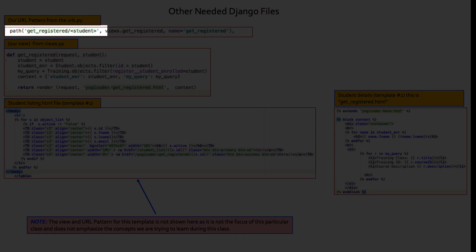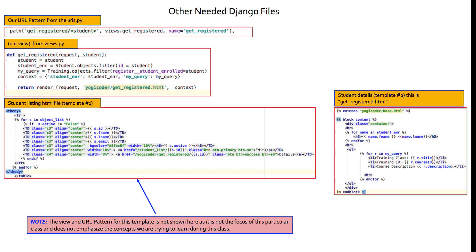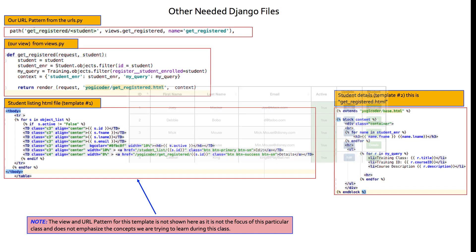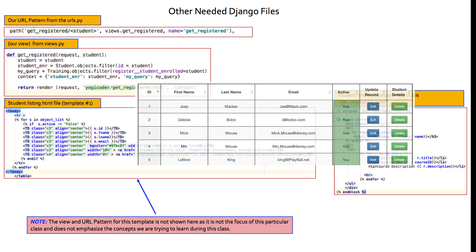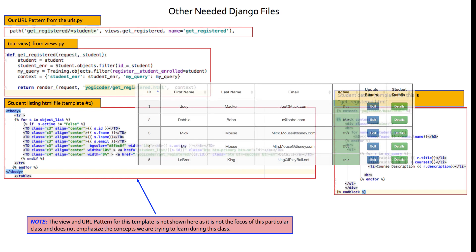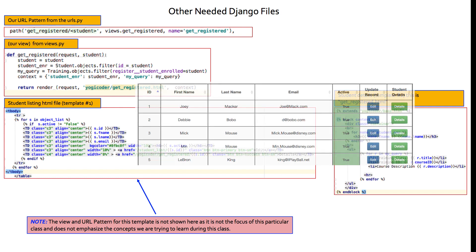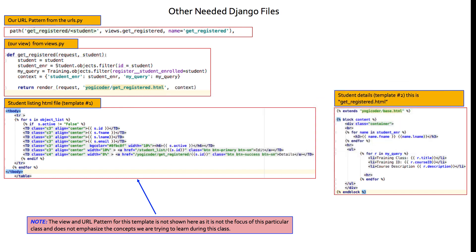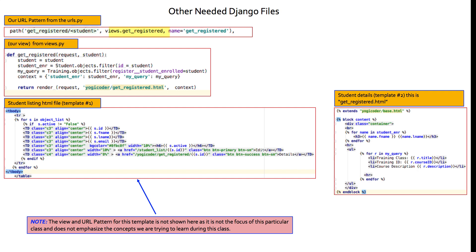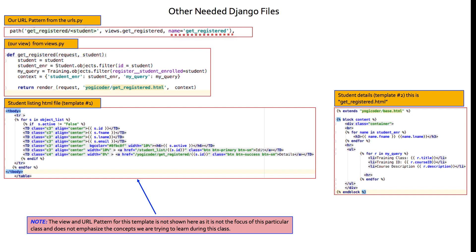So path get_registered and then I have a forward slash and I have the variable student. So that's what's going to make this view dynamic so that we don't just have it hard coded every time we just want to look at Debbie. We want to look at any student that we have listed in that listing page, whether it's Debbie or John Doe or Jane Doe, it doesn't matter. We want to be able to use this student variable so that it's dynamic. And then we have, as we always do, this is a function view, views.getRegistered, which means that in my views.py, the name of the view is get_registered. And then I name the view, which is optional, but it's good practice, get_registered as well.